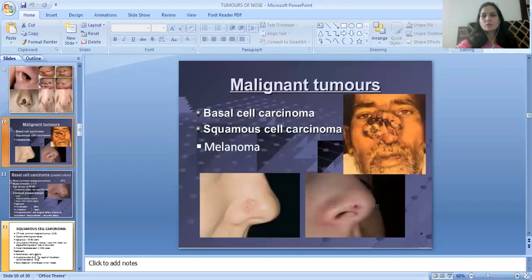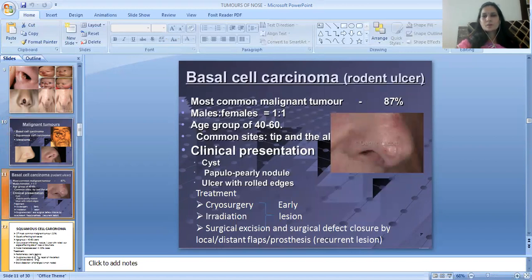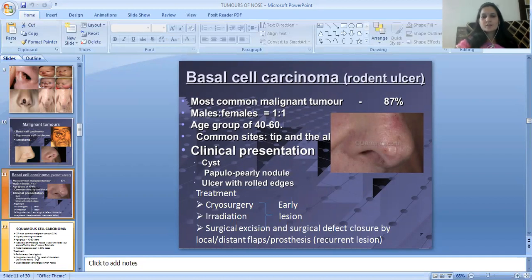Next are malignant tumors. Malignant tumors can be basal cell carcinoma, squamous cell carcinoma, or melanoma. Upper right image shows basal cell carcinoma. Basal cell carcinoma is a rodent ulcer, mostly a malignant ulcer. Males are equally affected as females. Age group is 40 to 60 years. Common sites are the tip and ala nasi.